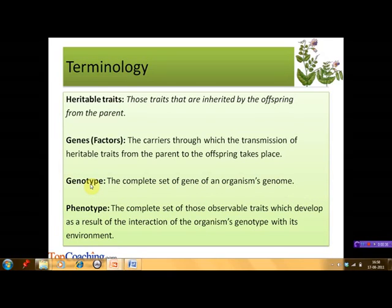Not all traits of an organism depend on its genotype. There are certain traits which develop as a result of the interaction of the organism's genotype with its environment. The complete set of such observable traits of an organism is known as its phenotype. For example, the skin color of a person depends on the genotype as well as the exposure to the sun.